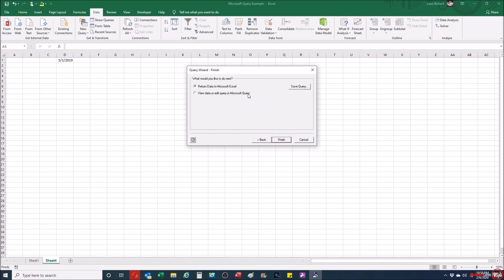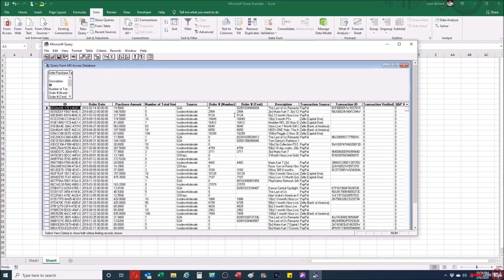One of the most important parts is that you want to make sure you select View Data or Edit Query in Microsoft Query, because otherwise it won't always work once you've already set it up. I'm going to hit Finish and it's going to query the whole table and show it in the Microsoft Query window.